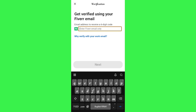It may also need some further information relating to your designation. After following each and every step and the on-screen instructions, you will be able to easily verify your LinkedIn account.